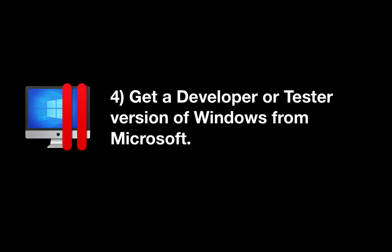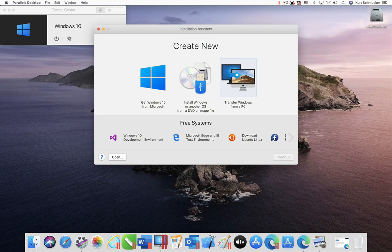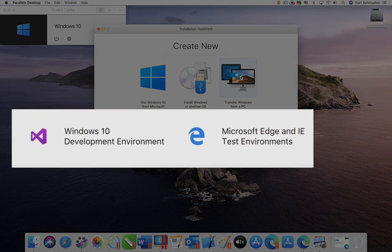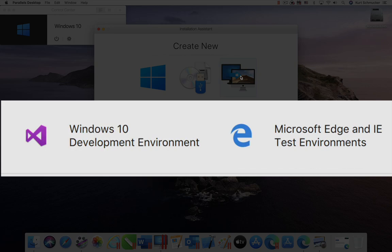A lesser used way to get Windows on your Mac is to download one of the specially prepared versions of Windows designed for developers and testers. You download these from the highlighted area in the Installation Assistant window shown here. These are full virtual machines, and there are no installation actions on your part to use them. They expire after 90 days.